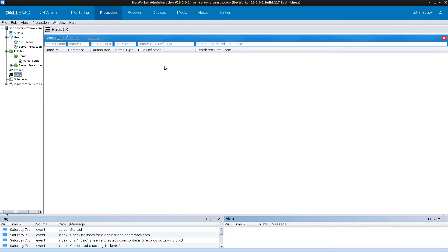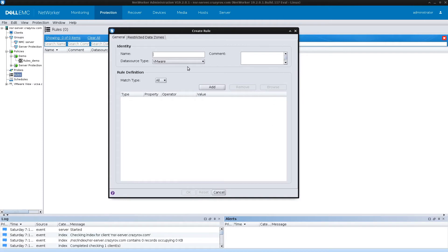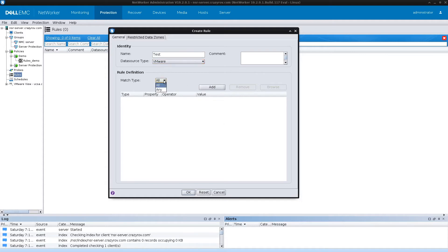Now we're on the NMC and we're going to create the rule for dynamic allocation of VMs to the VMware protection group. Click New. On this screen you can give the name for the rule resource. The data type defines the type of object to be specified — right now only VMware is available. Next is the Rule Definition section, which contains a match type that can be set to 'any' or 'all', followed by an editable table containing all your rule definitions.